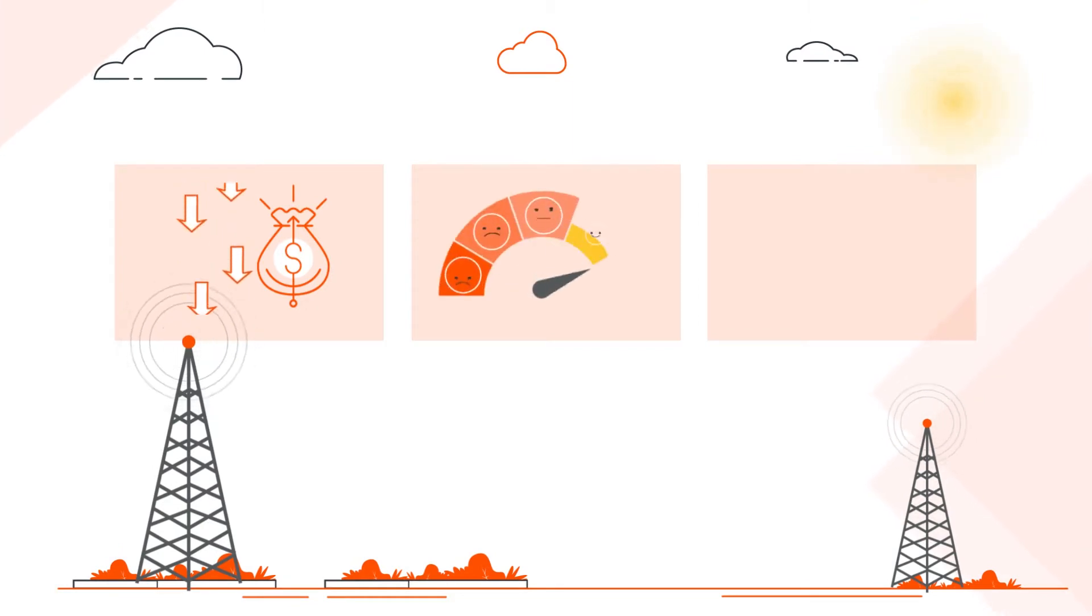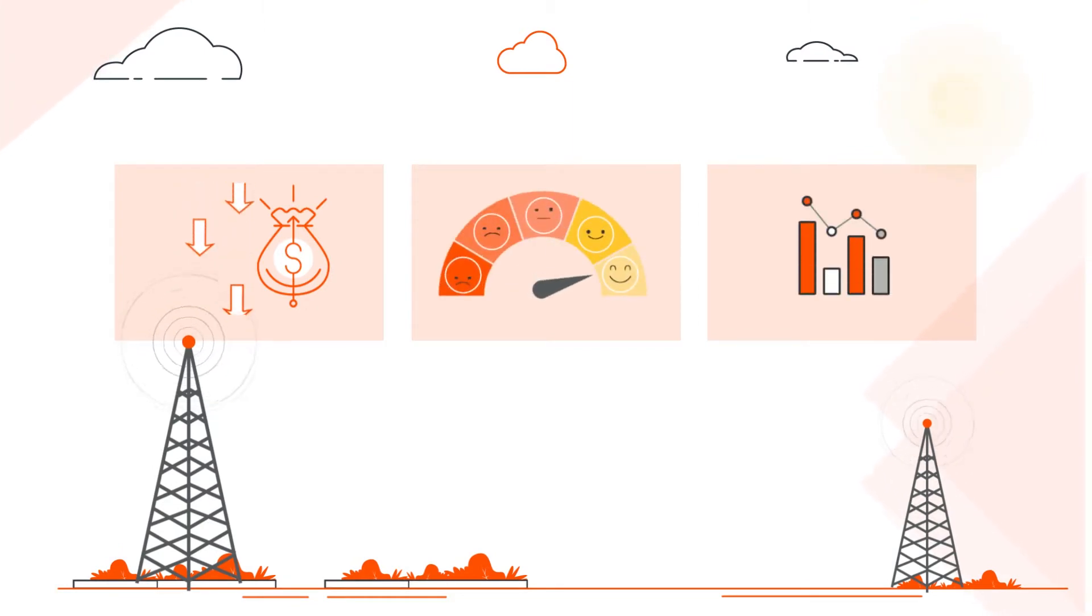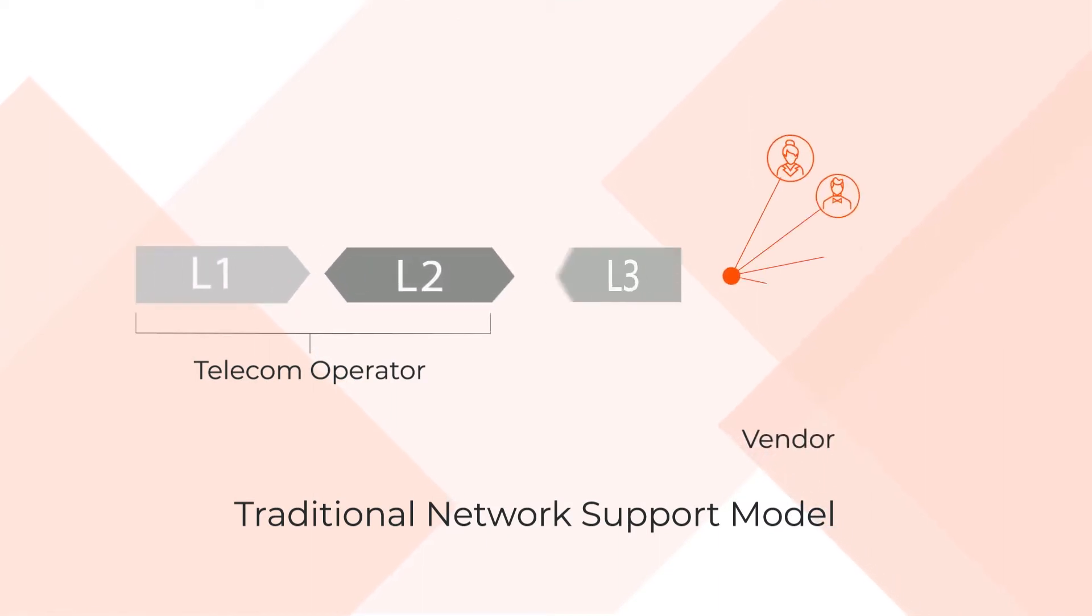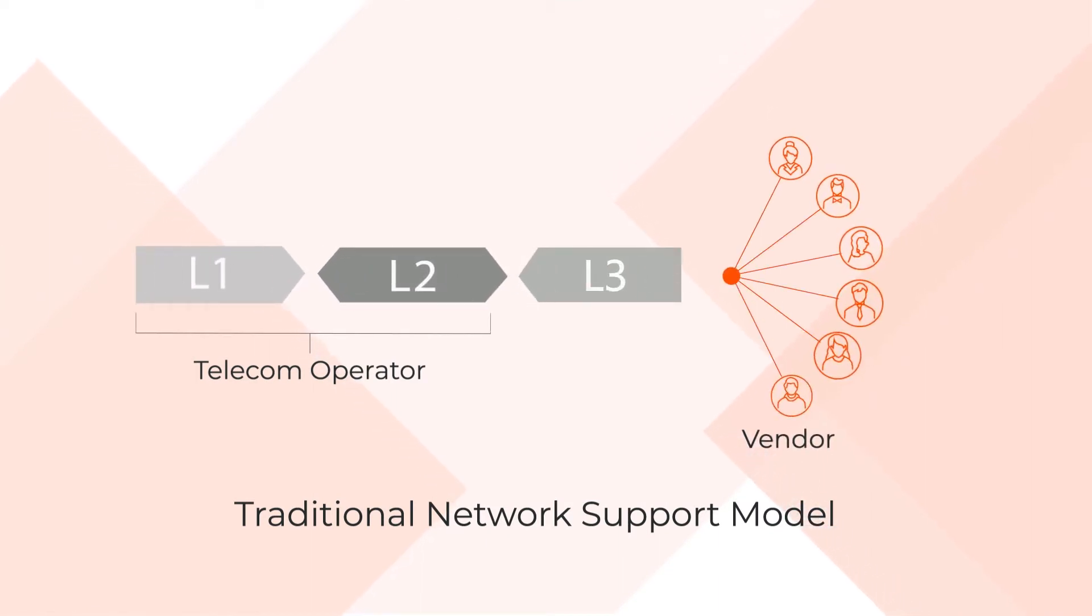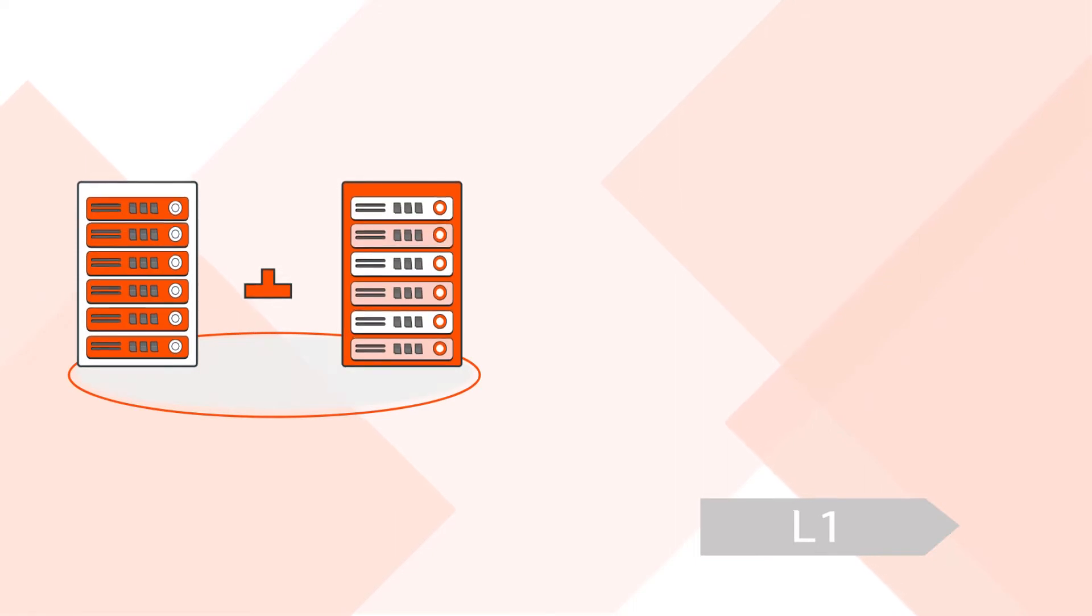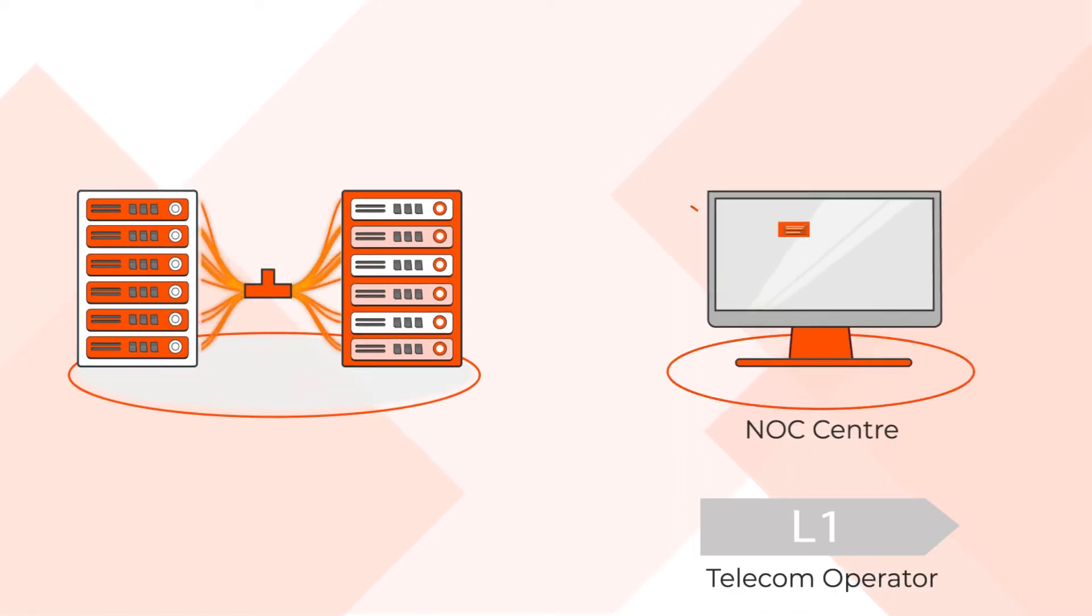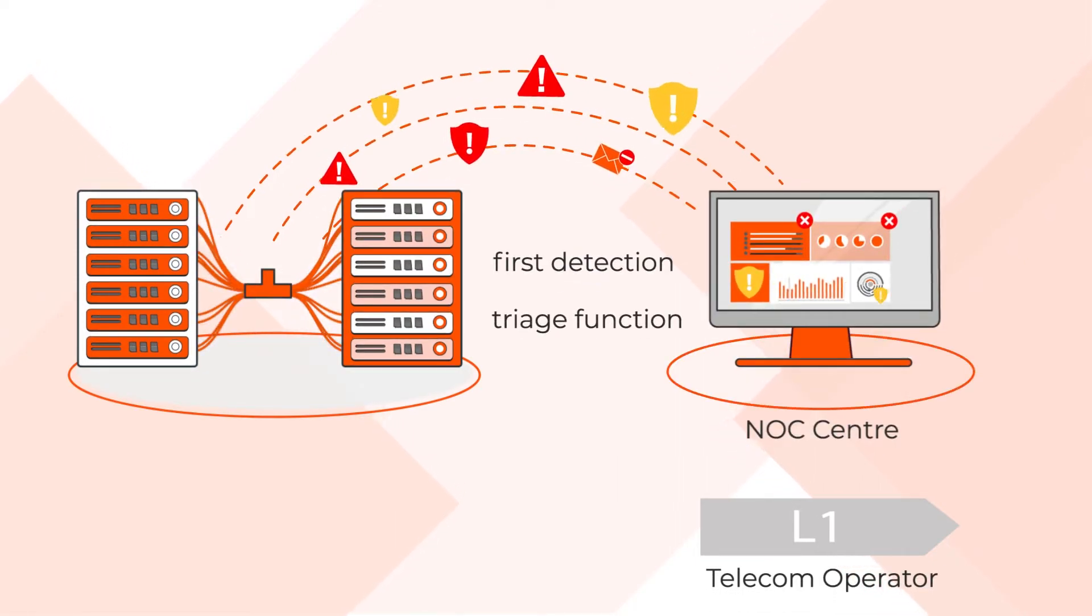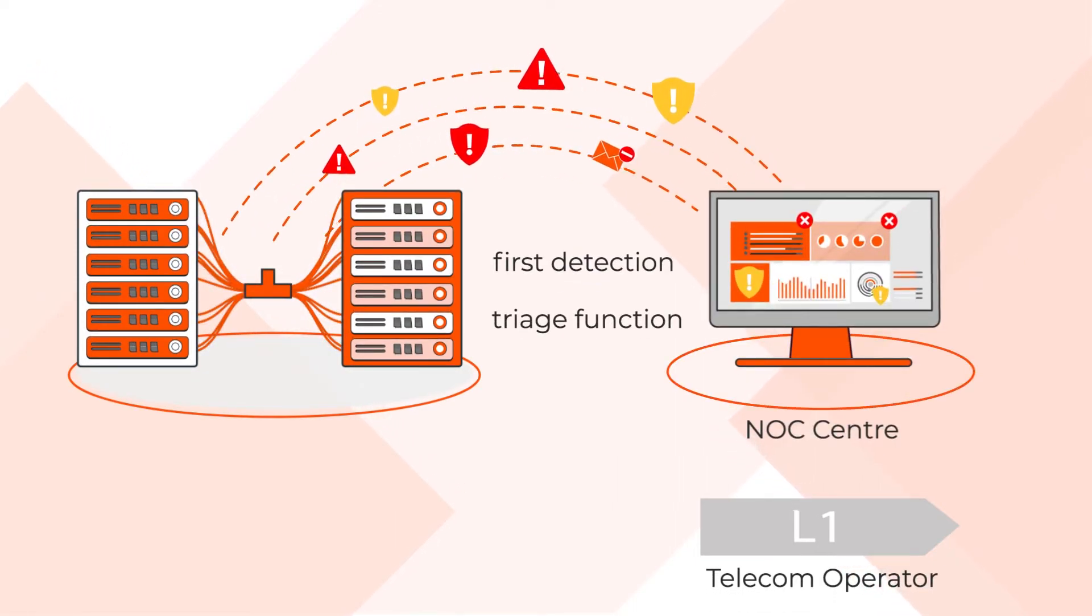The traditional network support model has been typically characterised by a three-tiered approach. Level 1, handling the first-line operations functions of fault and problem management from a network operations centre.